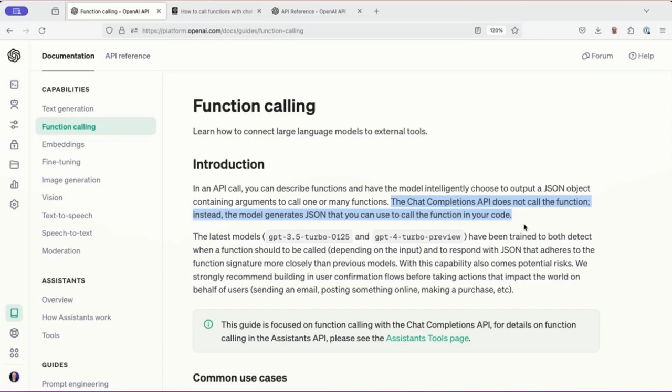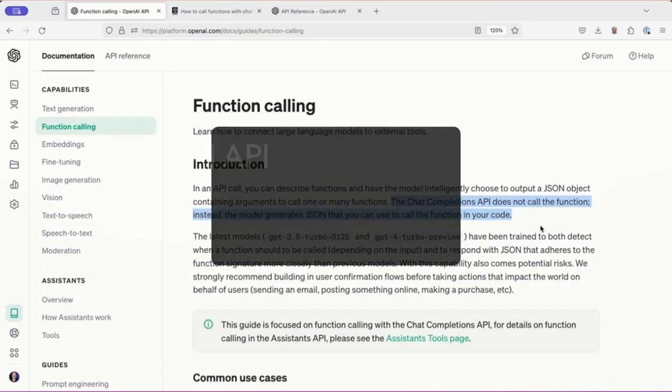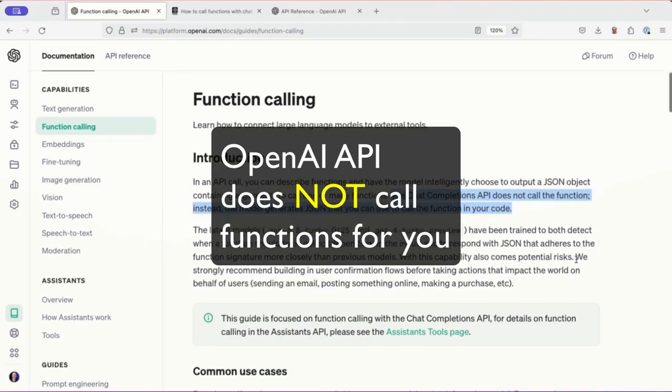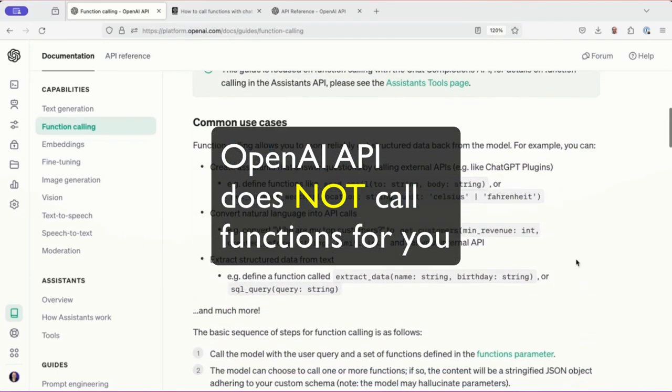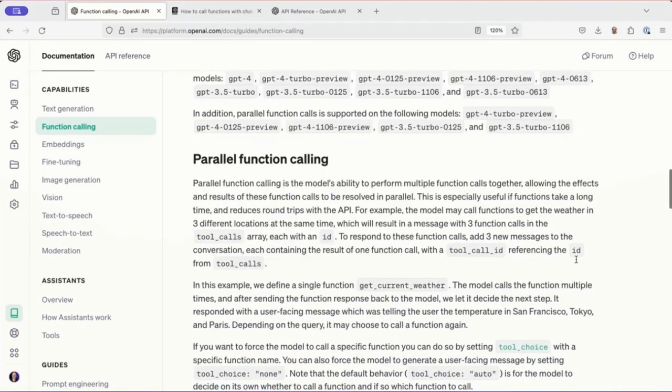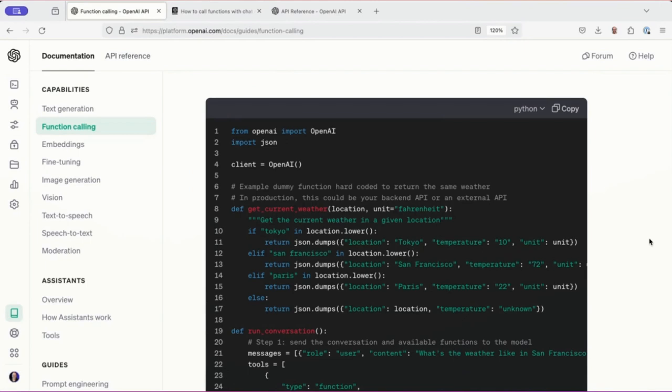Instead, the model generates JSON that you can use to call the function in your code. And that's the key. This is where LangChain4J is making life so much easier than it would otherwise be. Now, to take a look at the details here, they say here's an example. It's difficult to read, especially with the colors here, but I just want to show you the extent of it.